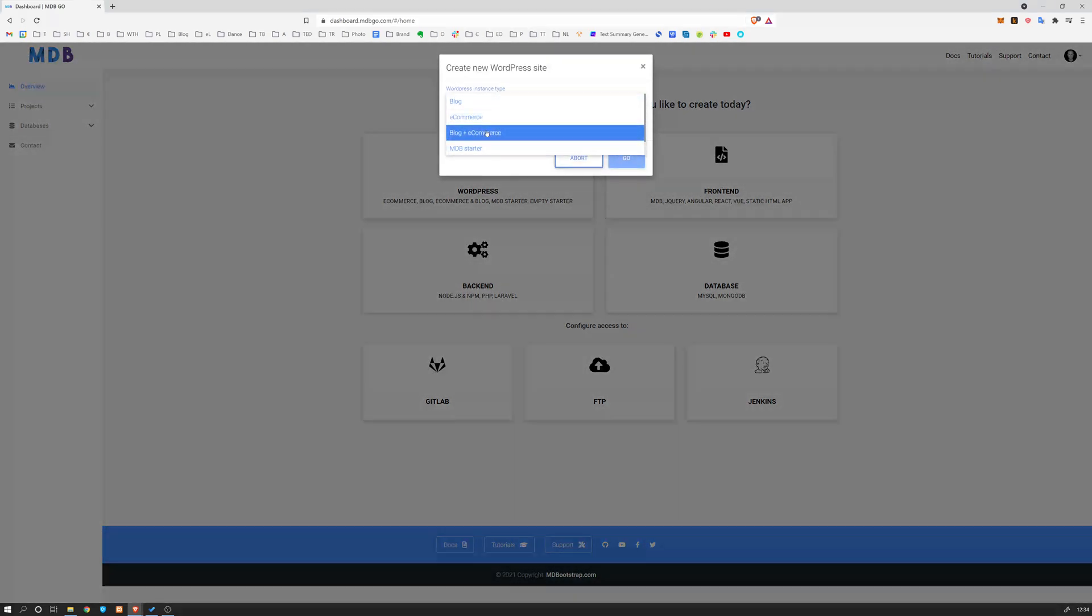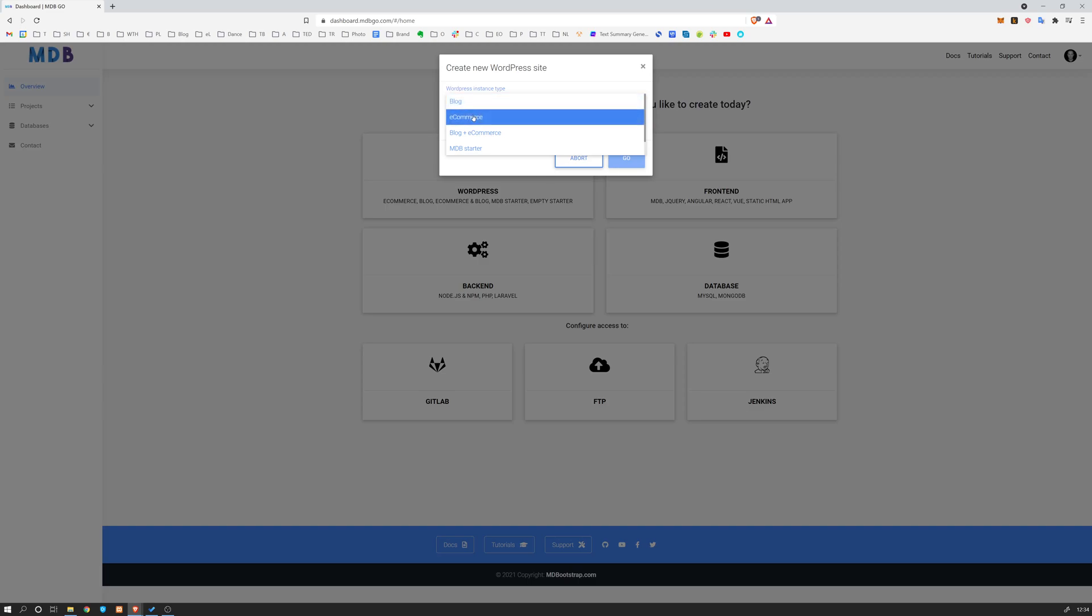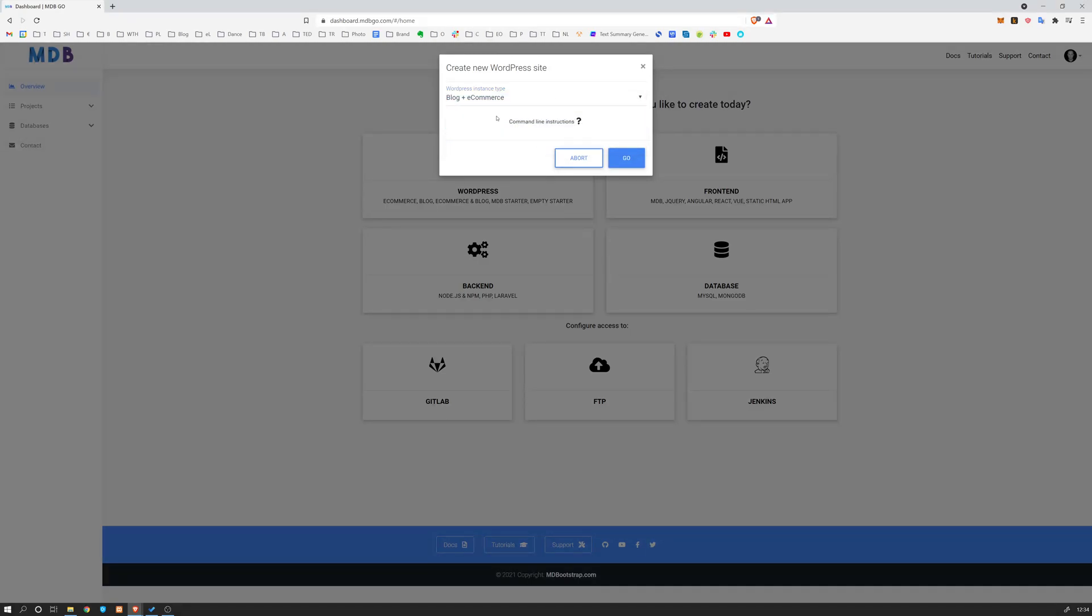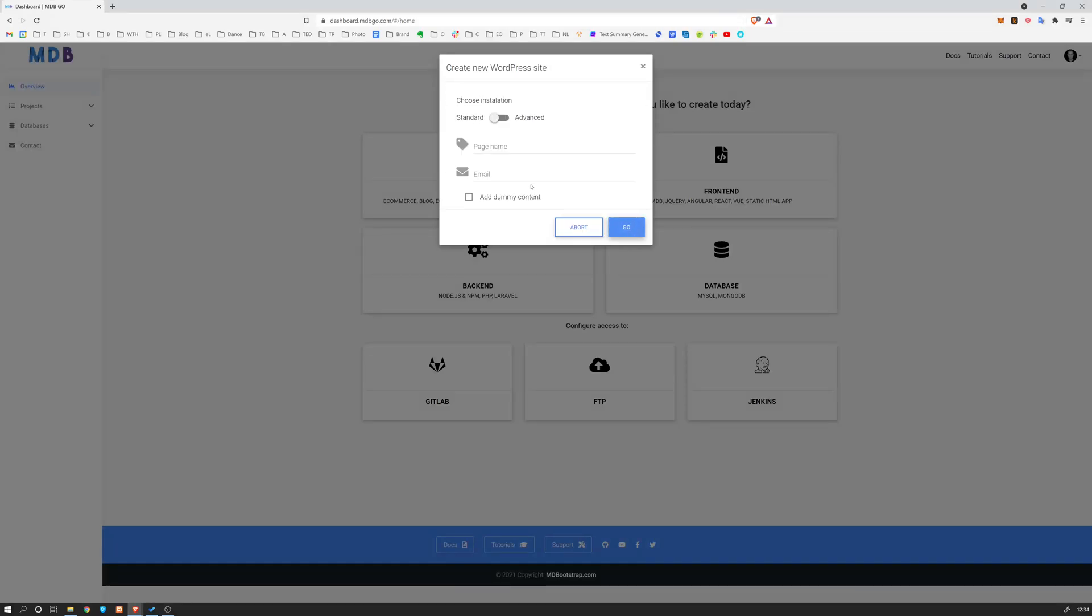Choose what you want to create. You can create either a blog or e-commerce shop, or you can have both together. So I'm going to show you this one. Click go.